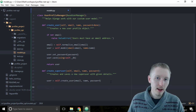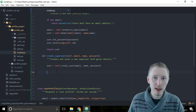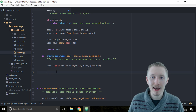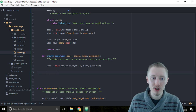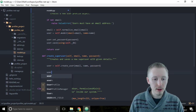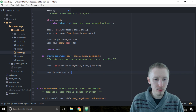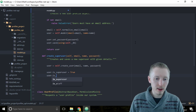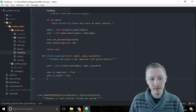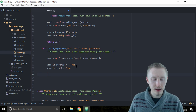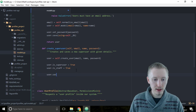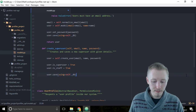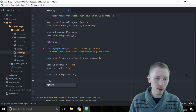After we've created a user we need to assign two variables. Set user.is_superuser = True and user.is_staff = True. Now that we've done that, save the user model with user.save(using=self._db) and then return the user object.